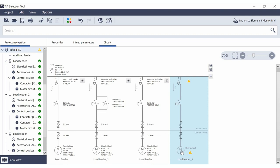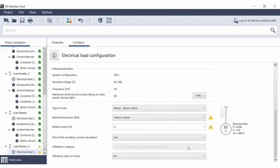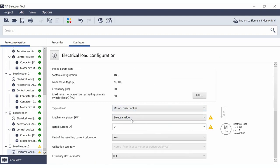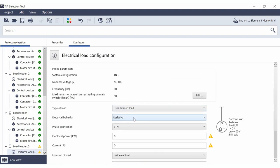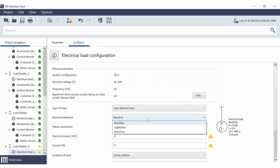Select user-defined load as the type of load. Then define the electrical behavior by determining whether the load is resistive (that is, an ohmic load), capacitive, or inductive.